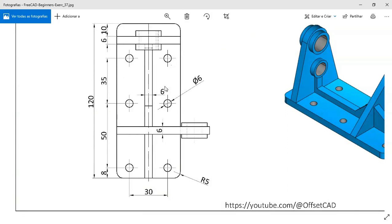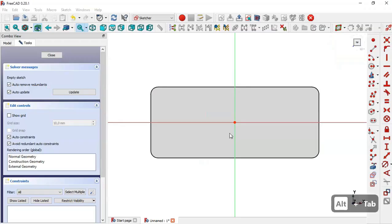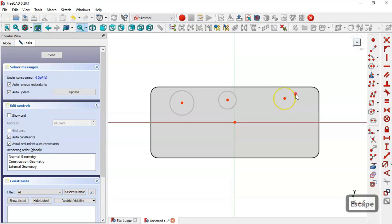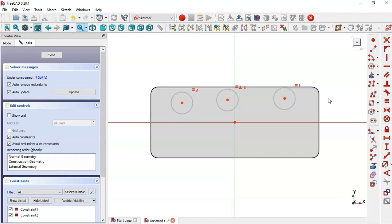These circles have a diameter of 6. Come back to the sketch, select the Circle tool and draw three circles. Select all circles, make them equal by clicking the Equal constraint icon, then select the Horizontal constraint and constrain these three center points.